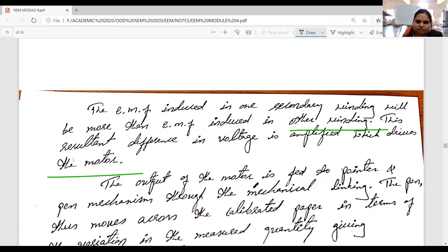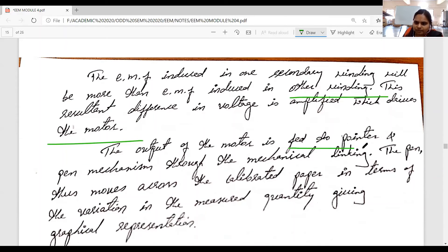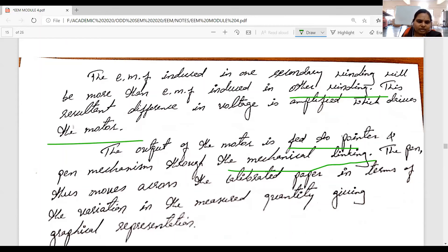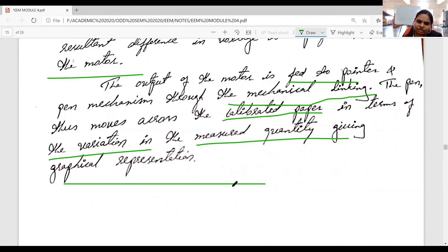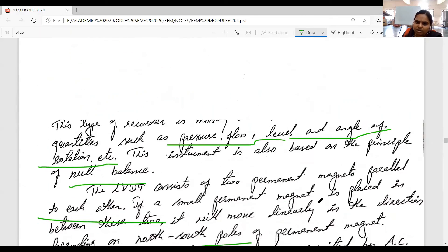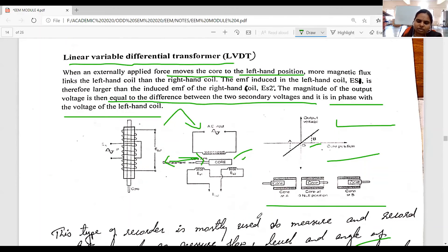The output of the motor is fed to the pointer and pen mechanism through mechanical linkage. The pen thus moves across the calibrated paper in terms of variation in the measured quantity, giving a graphical representation. This graphical representation is obtained based on the pen movement - how much the motor is rotating determines how the information is recorded.